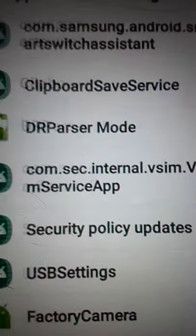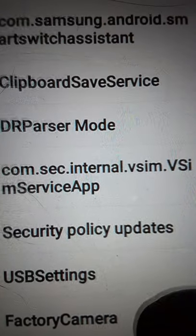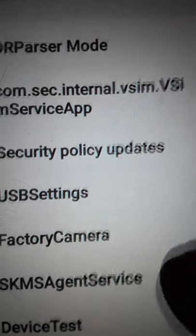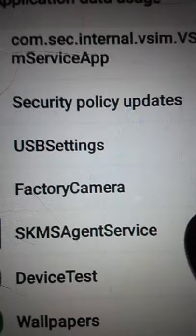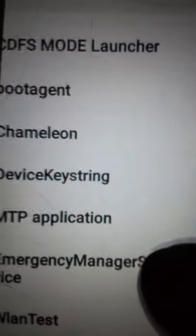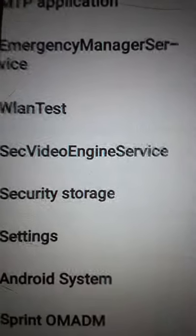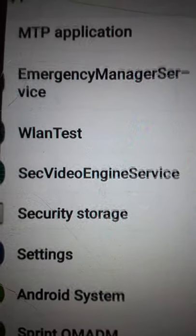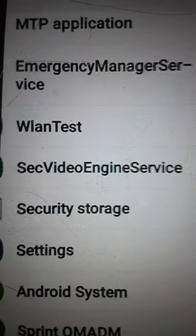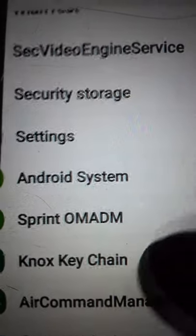Okay, Switch Parser Mode. Already looking pretty interesting. Boot Agent, Chameleon, MTP Application, Security Storage.